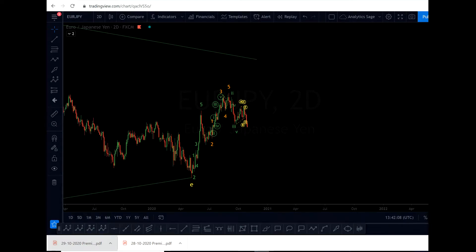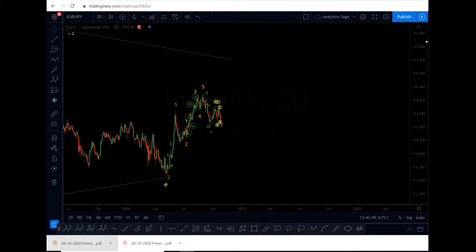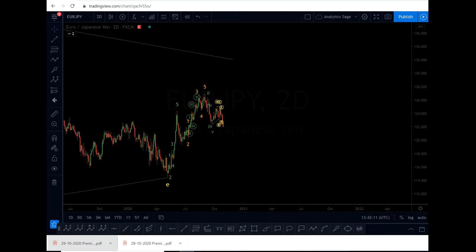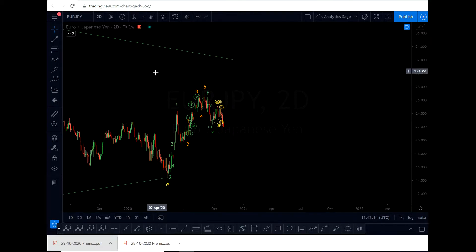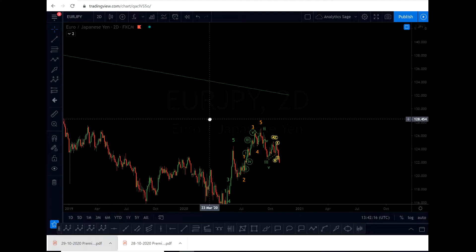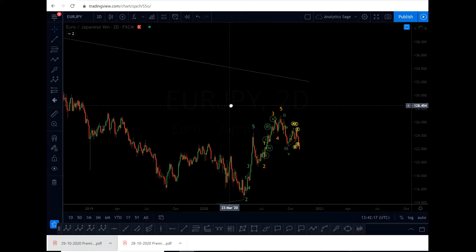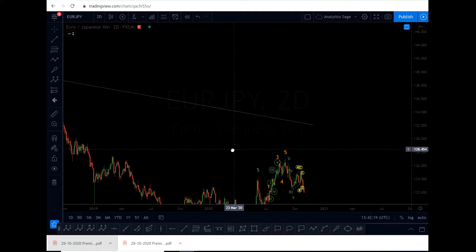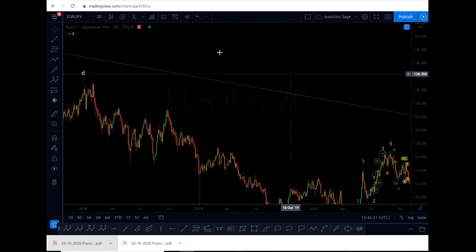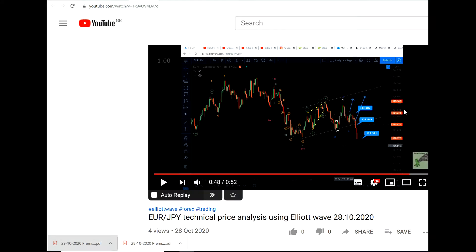Hello everyone, Analytics Sage here. Today is Thursday, 29th of October 2020, quarter to two in the afternoon UK time. I'm going to give you an update on EUR/JPY. In my last video I mentioned that my assumption of an uptrend got invalidated and the market is going down.